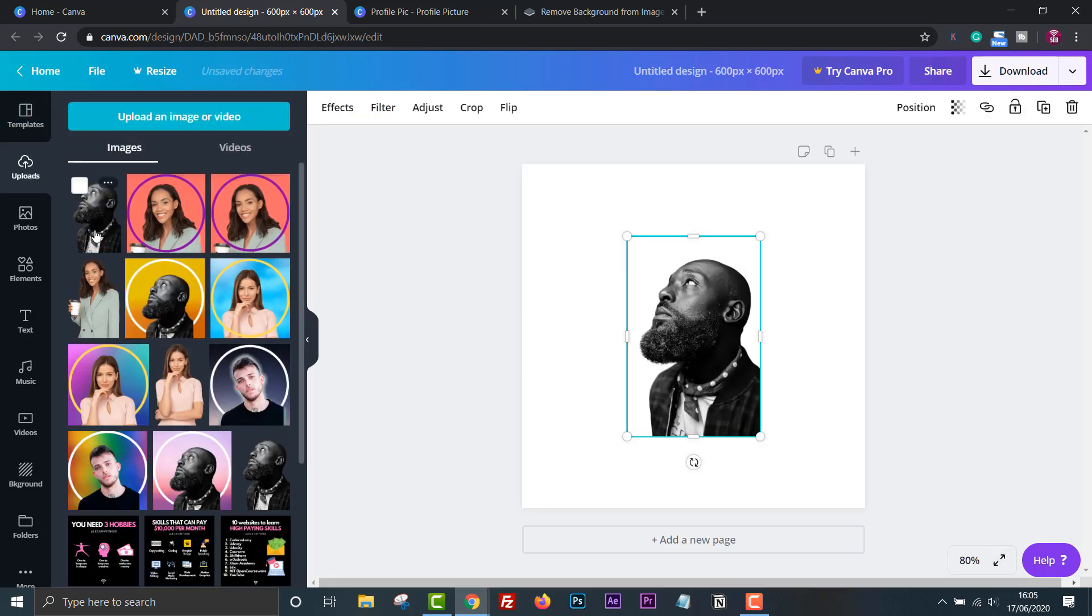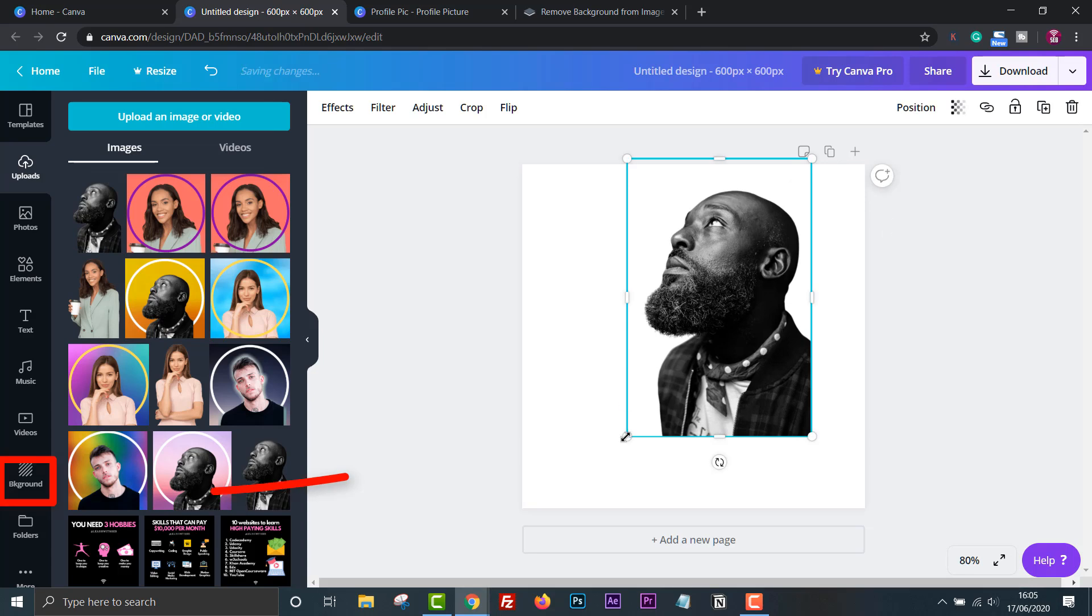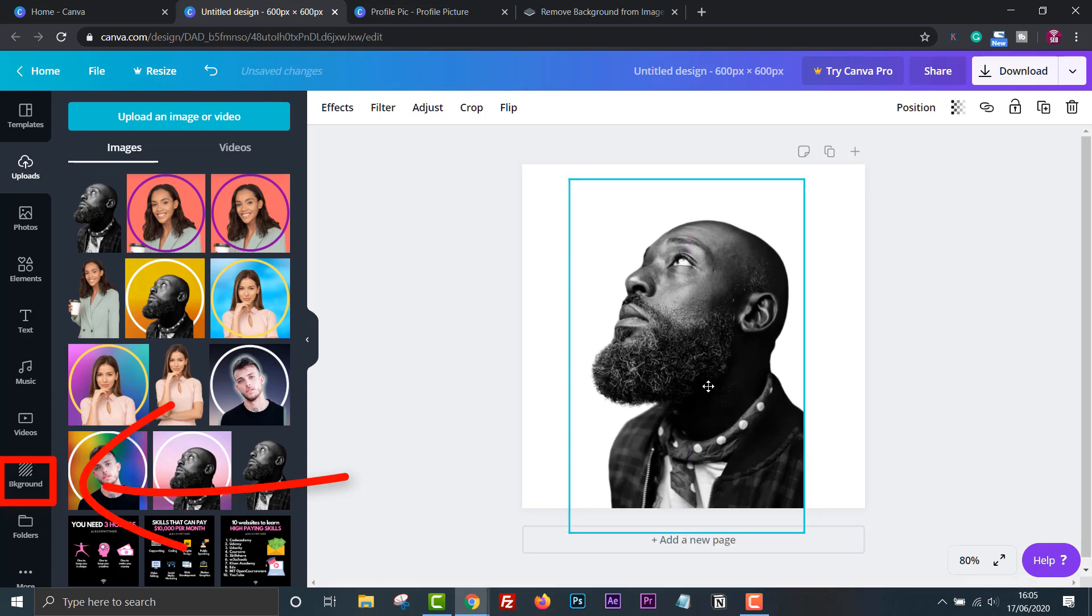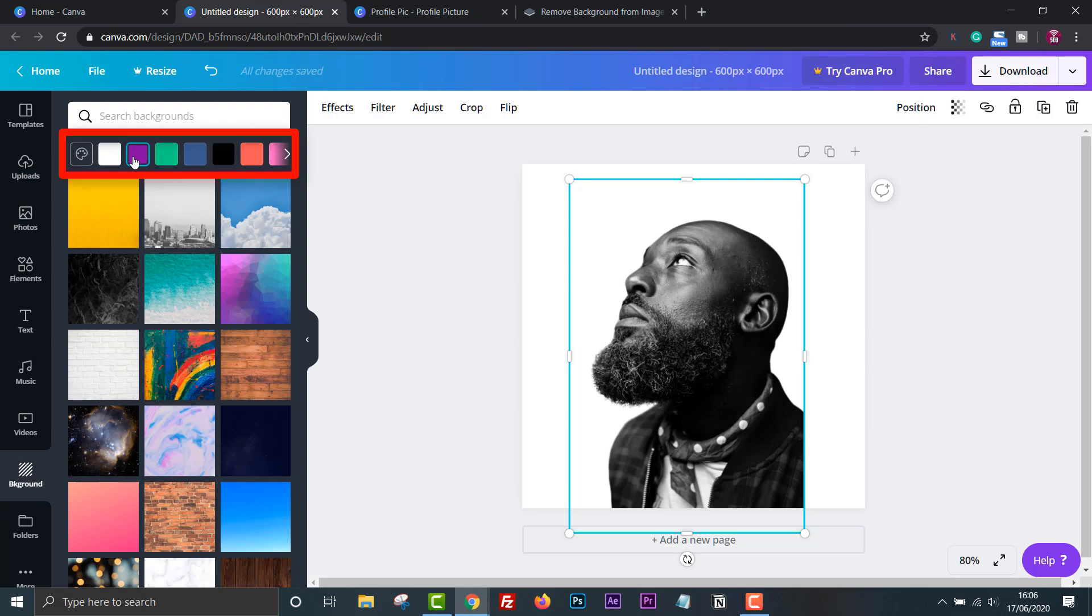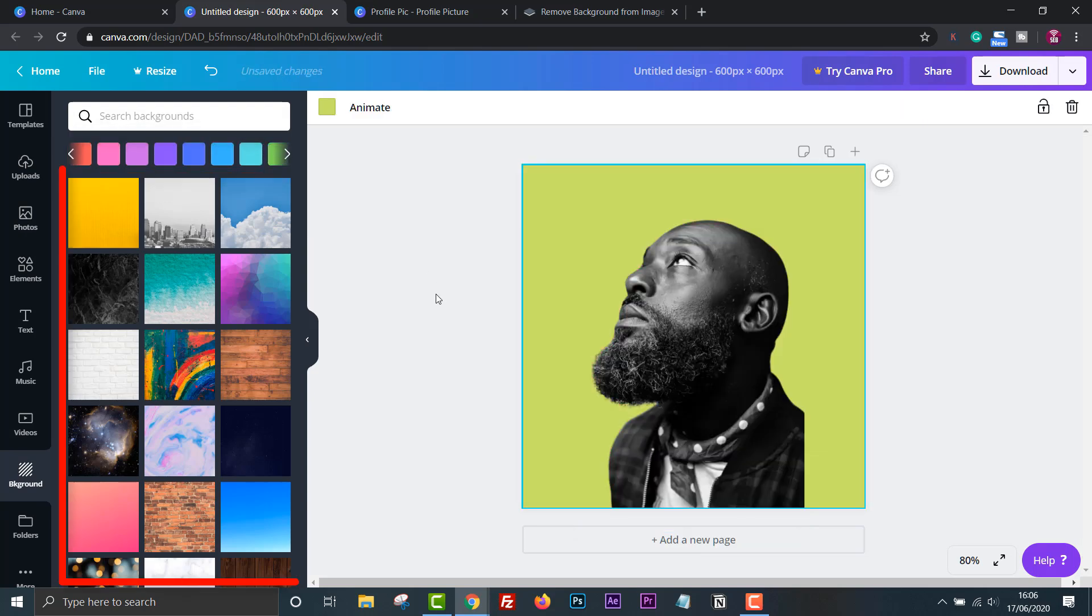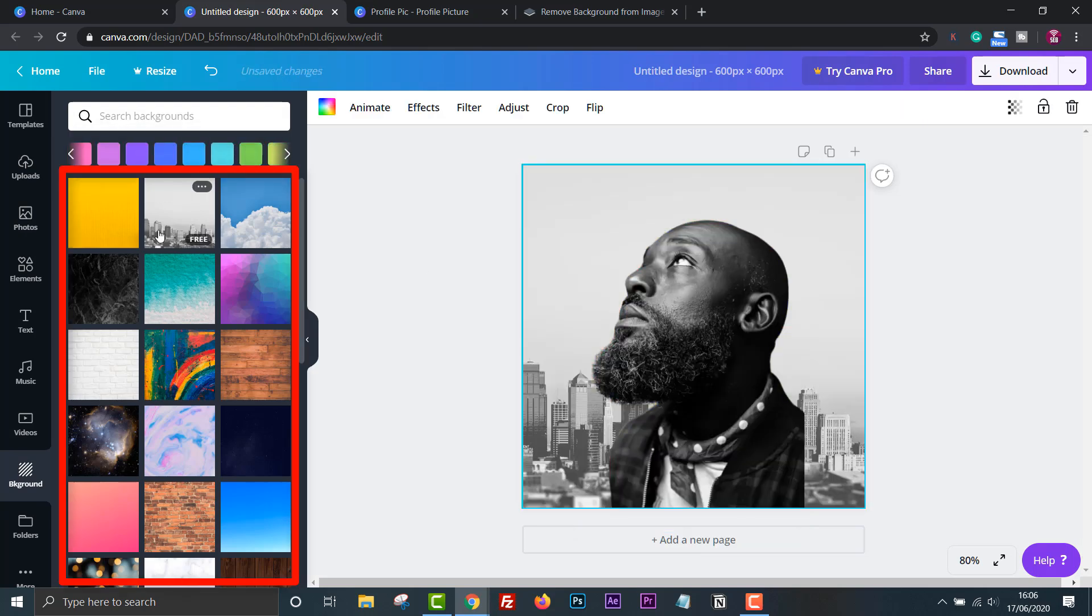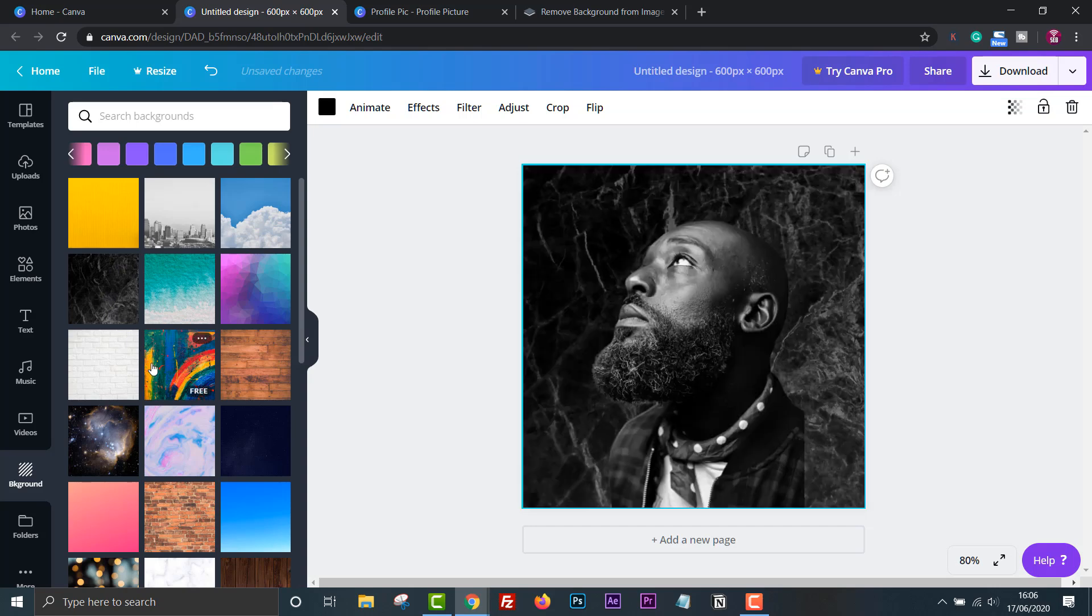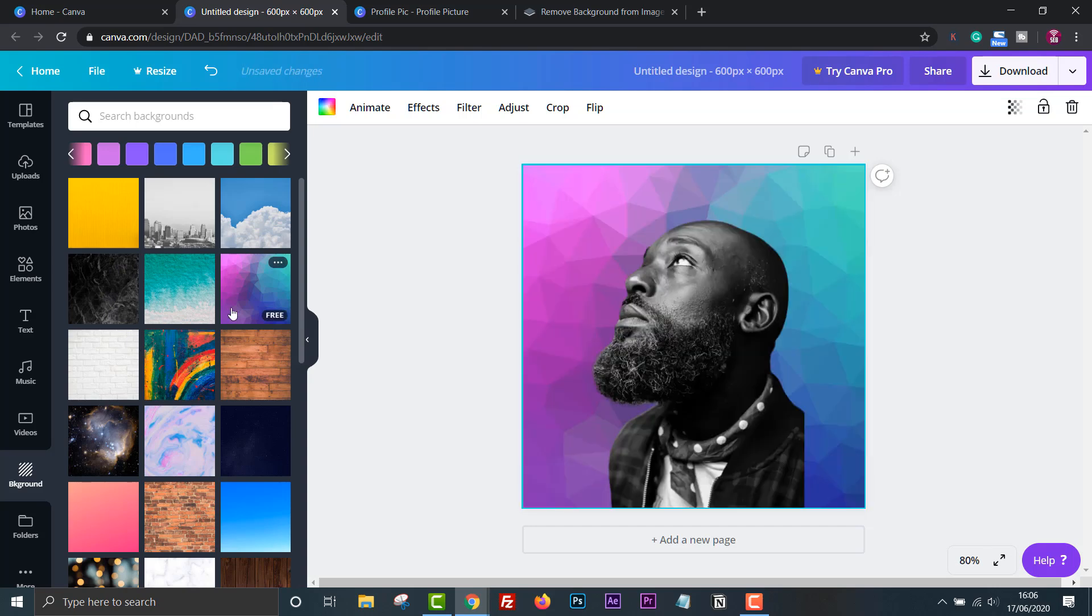Then click backgrounds and select the background you like. You can either choose a solid color at the top or select one of these picture backgrounds here. A cool trick you can do with these backgrounds is actually turn them into a smooth gradient. For example, you can select one of these.